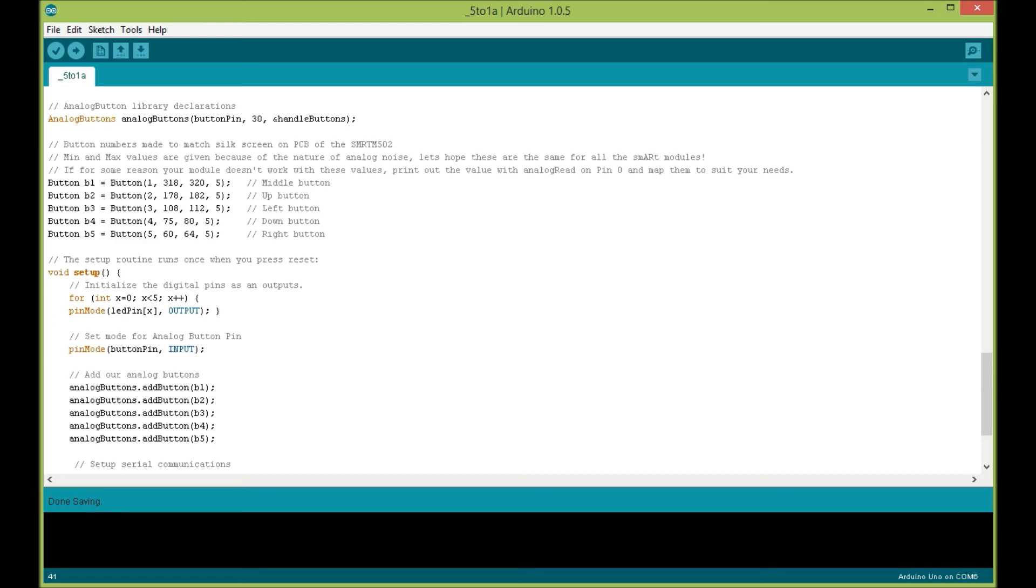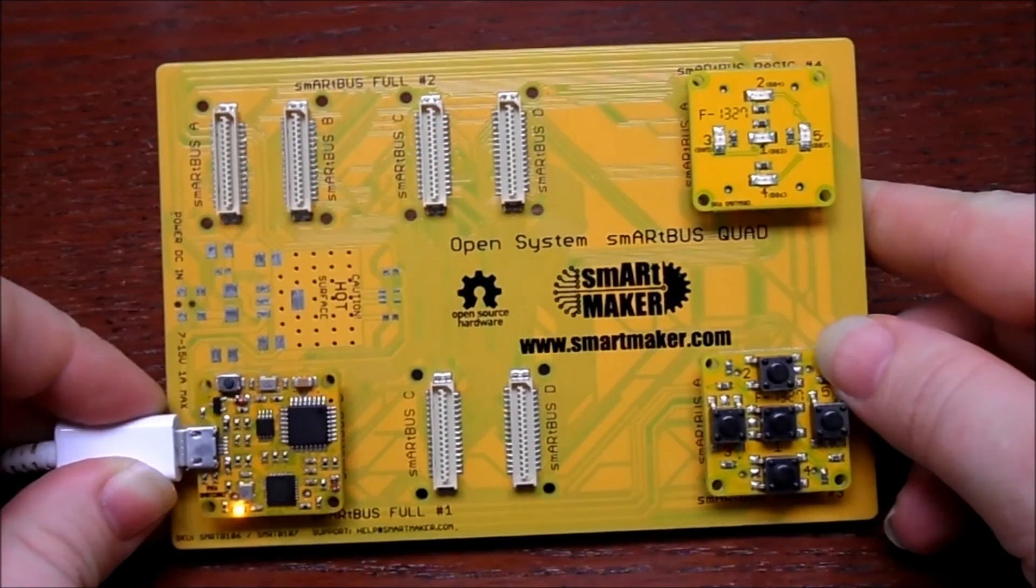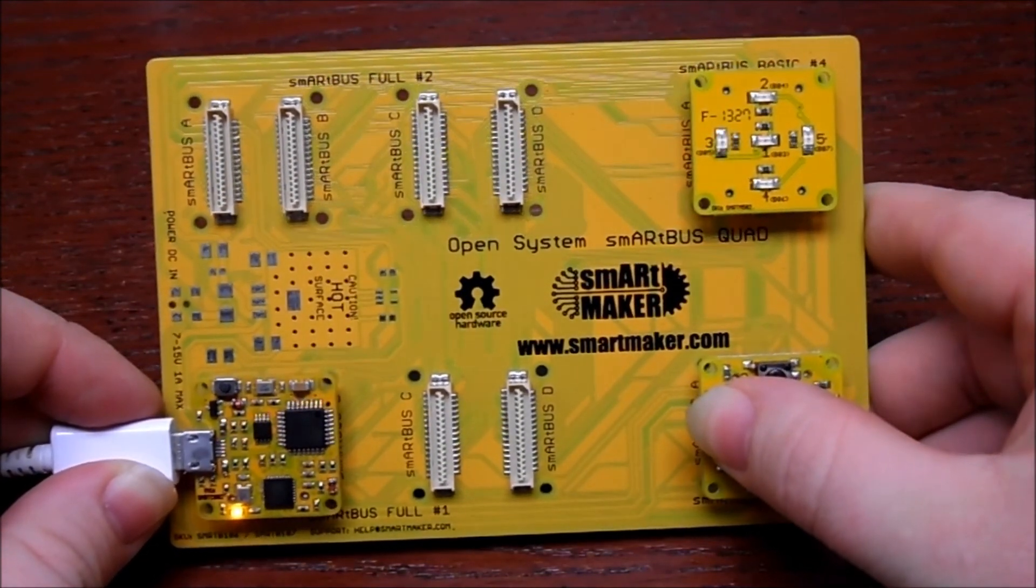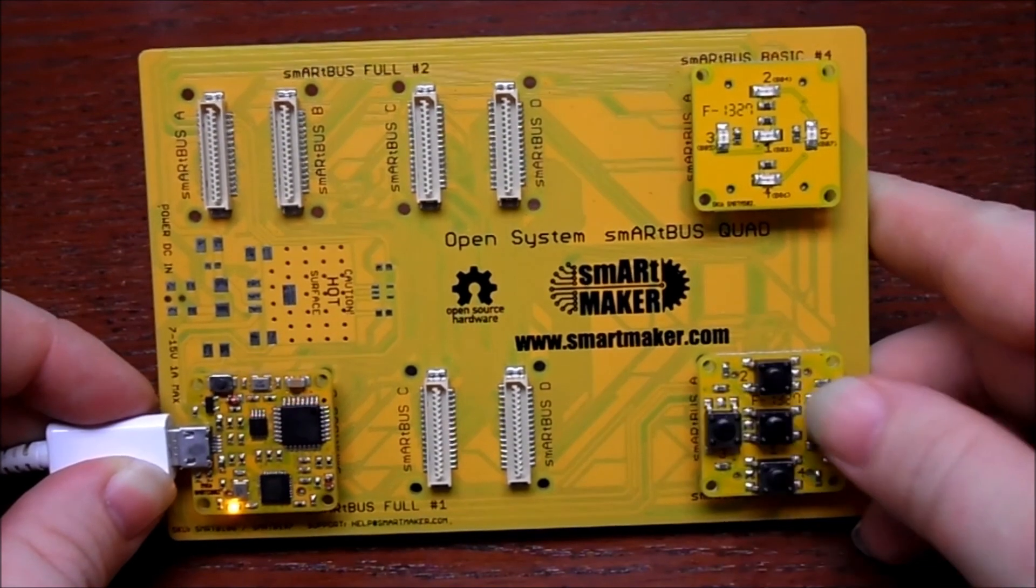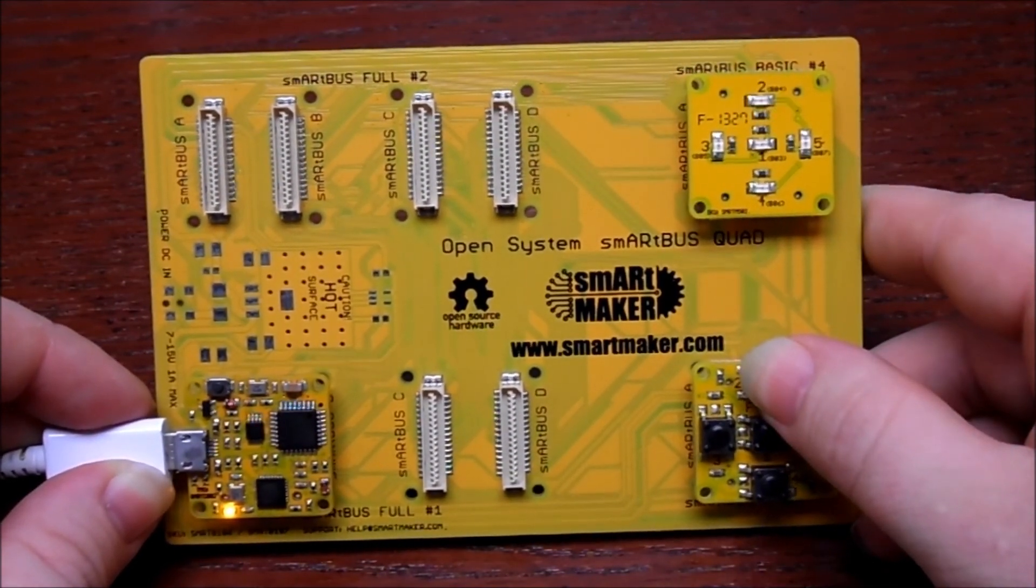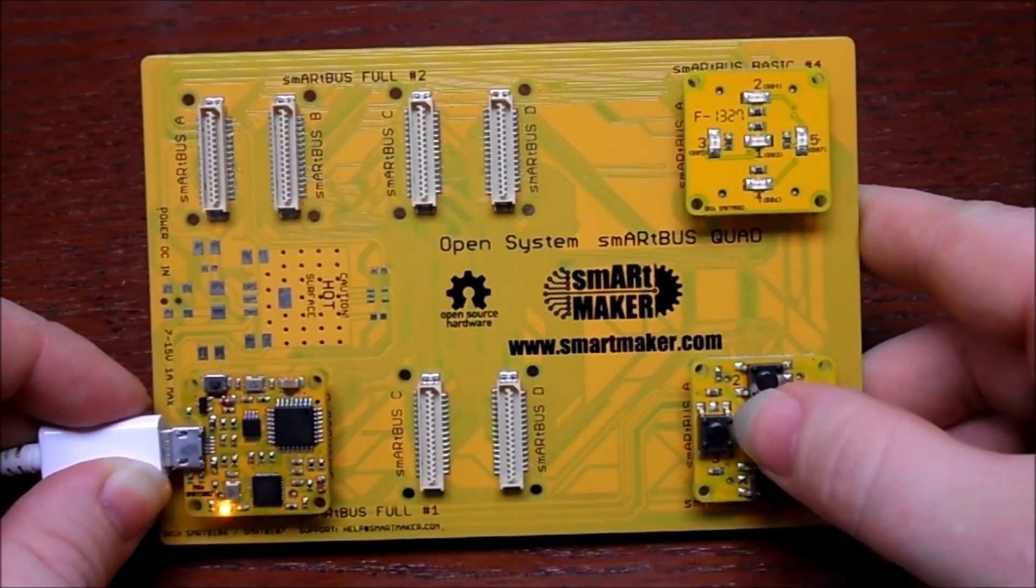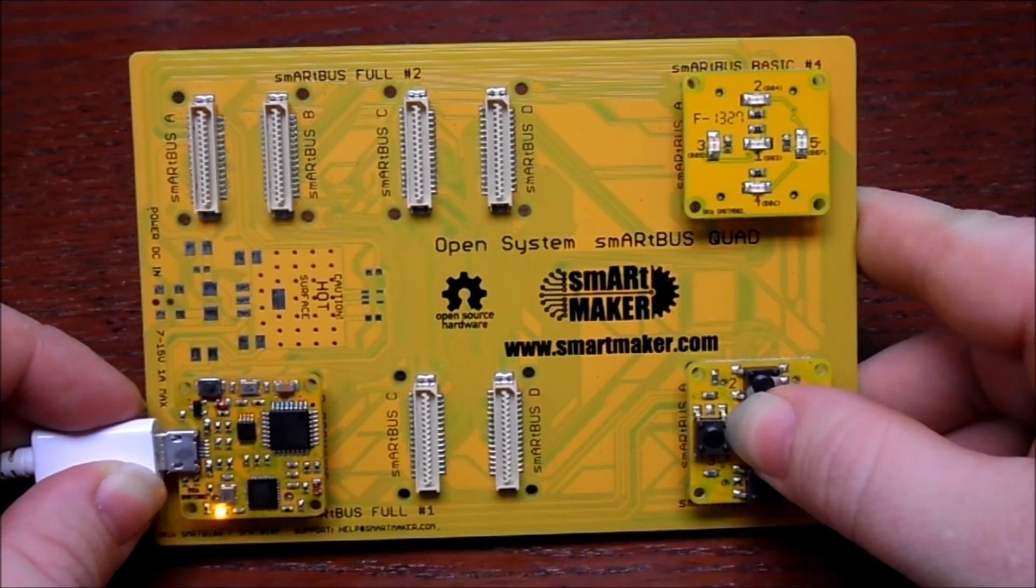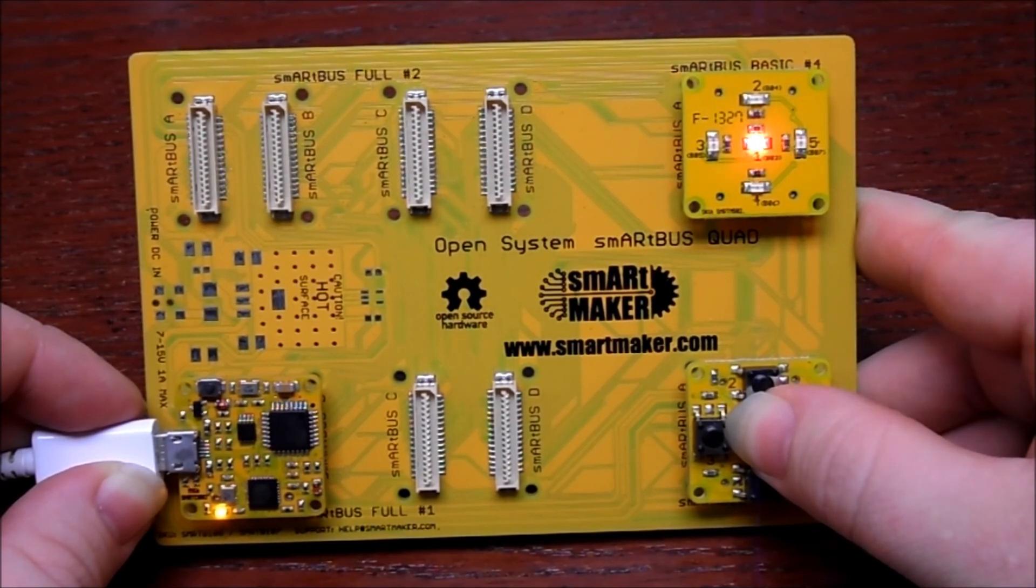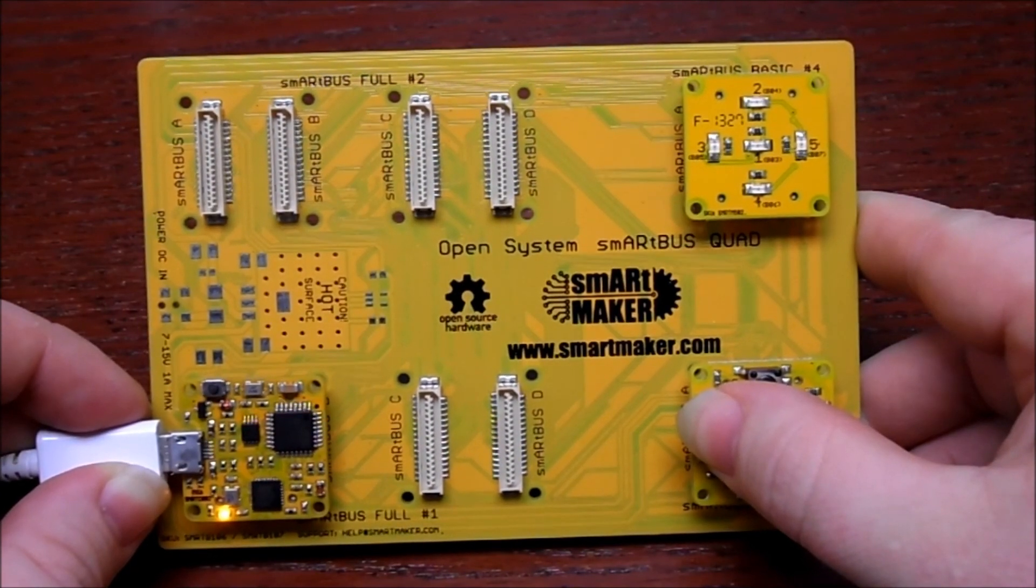Alright, here we are with power applied. As you can see, if I press the left button, the left red LED lights up. Right, up, down, and center. If I press and hold a button, wait five seconds, the LED should flash quickly, and the same for any other button.